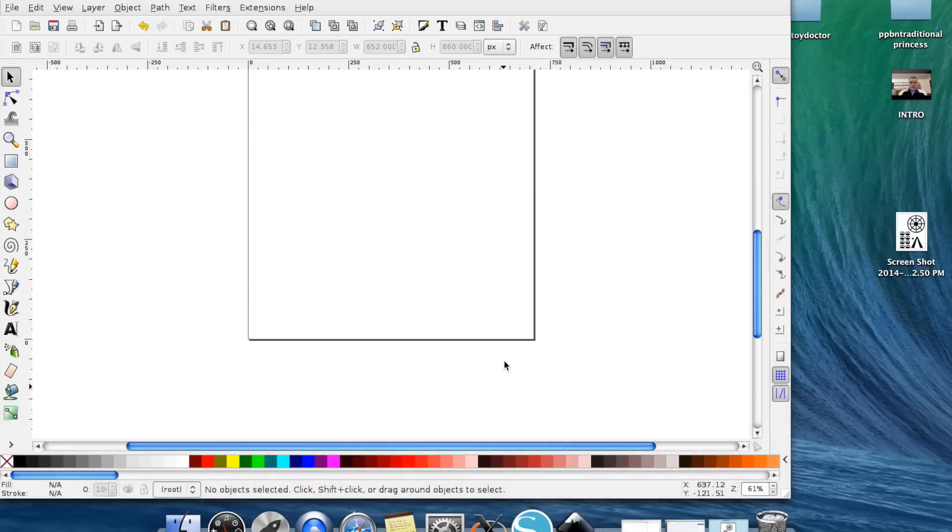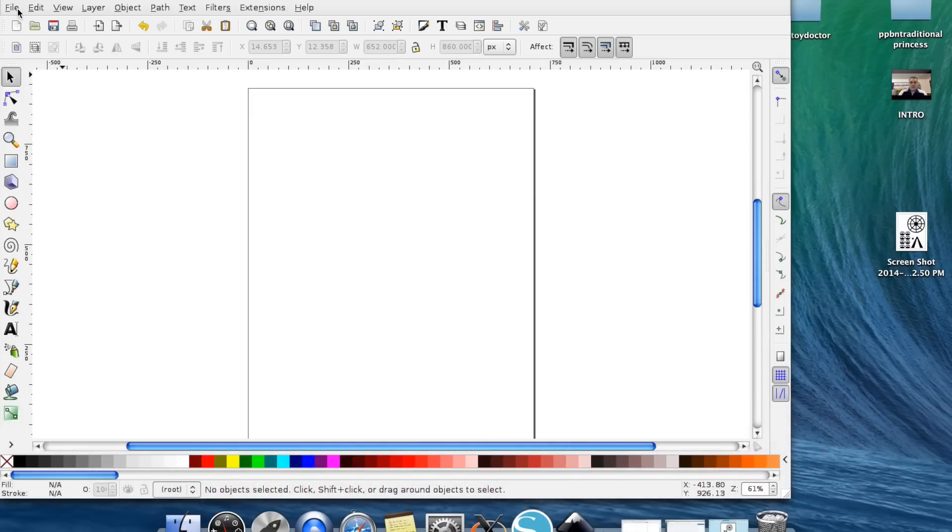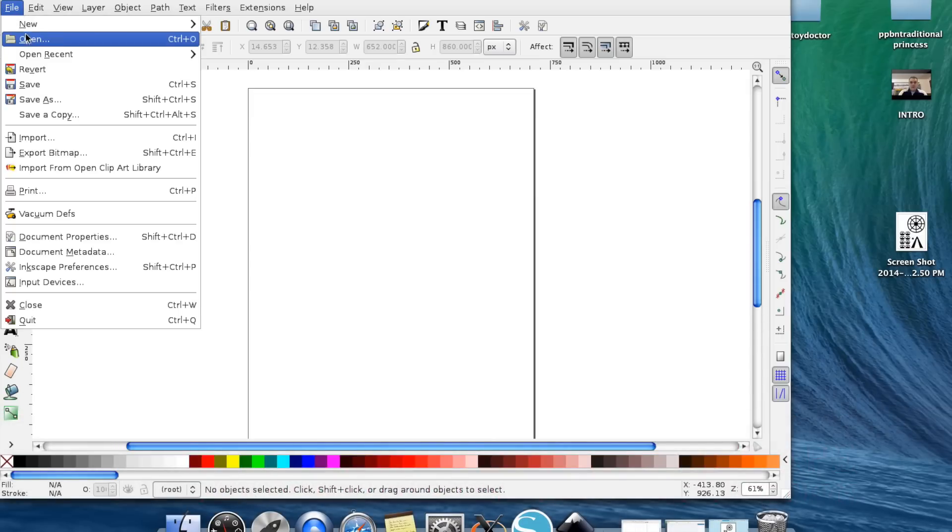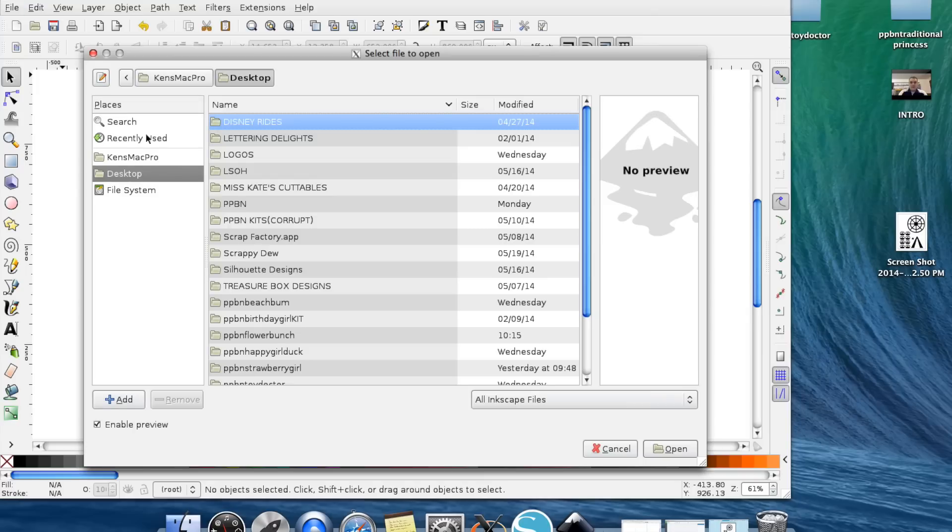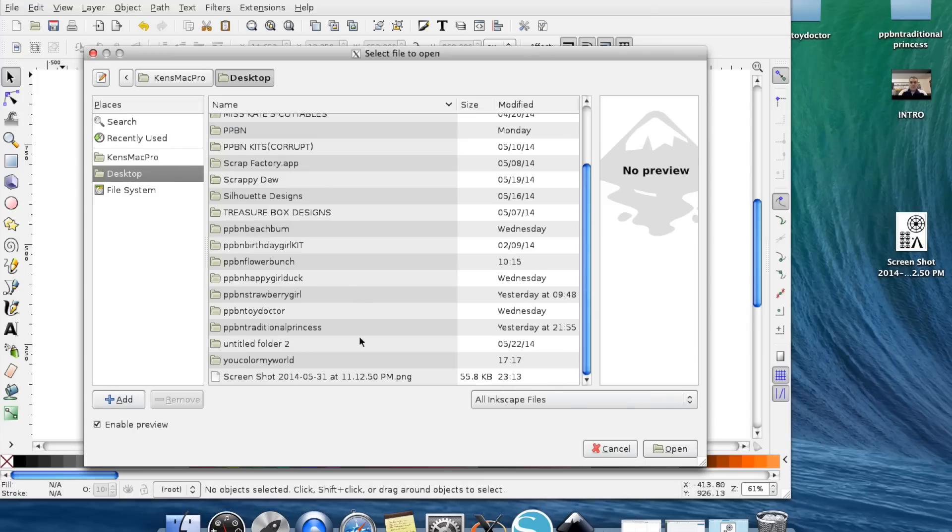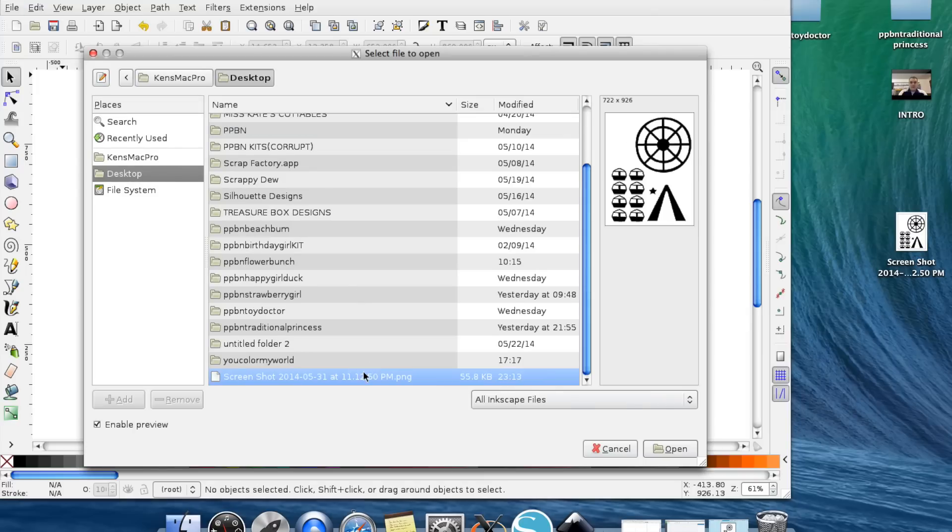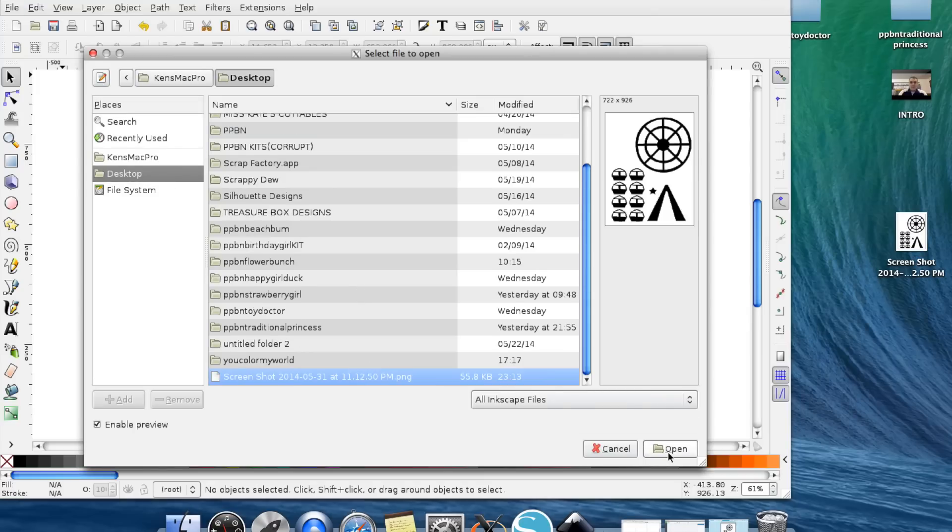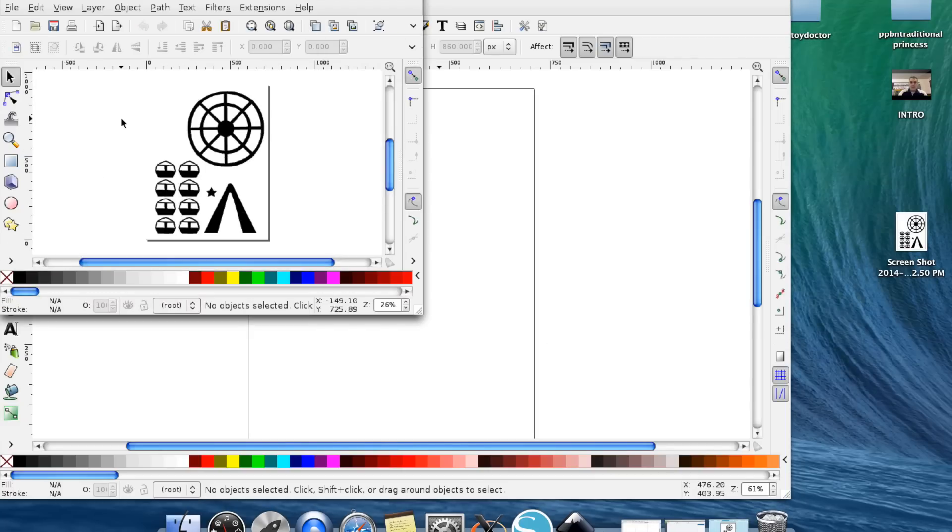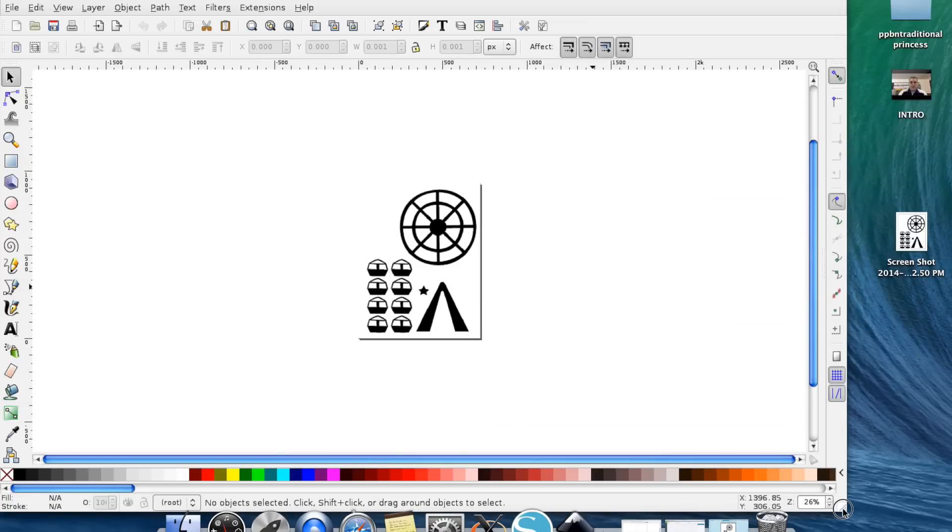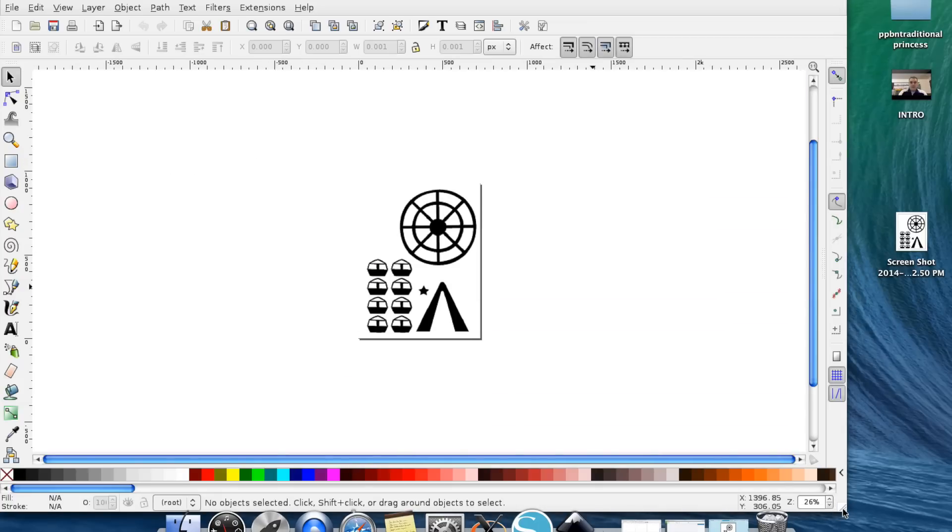When you have Inkscape open, you're going to want to go ahead and go up to File, Open. Make sure you go to your desktop and go to the screenshot that we just did. You're going to hit the OK button. It's going to open a secondary window which is fine and you're going to want to go ahead and maximize that window.